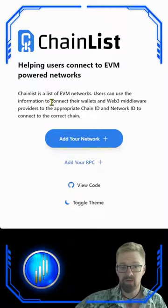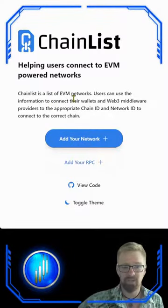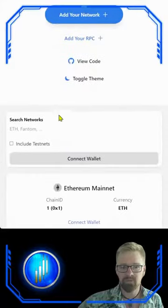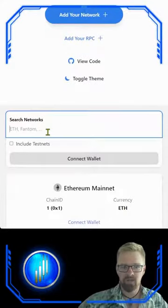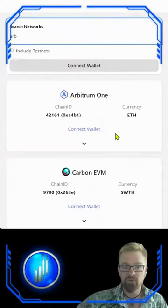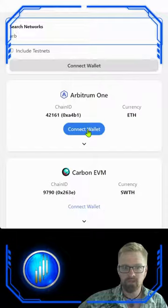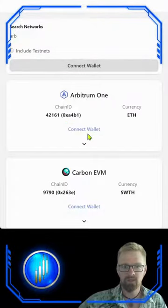For the second method we're going to utilize chainlist.org. Simply come to the website, scroll down, and start your search. Once you've narrowed down your results to Arbitrum 1, click connect wallet.